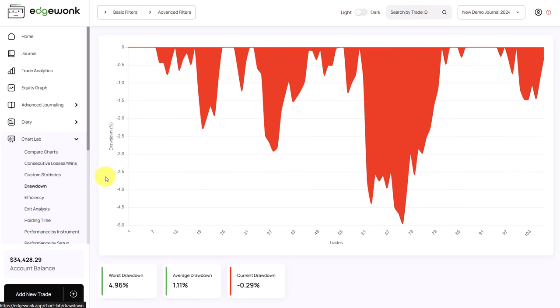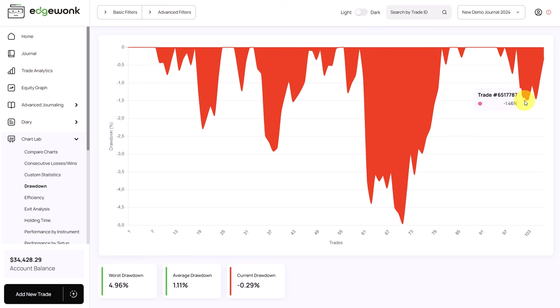Next is the drawdown graph. What we see here is how far away your current account balance is from the highest account balance. When the drawdown is at zero, it means you are trading at an absolute all-time high. At a specific data point, for example, we can see a drawdown of negative 1.46%, meaning the current balance is 1.46% away from the all-time high — sometimes referred to as an underwater graph. We also see the worst drawdown, the average drawdown, and the current drawdown.